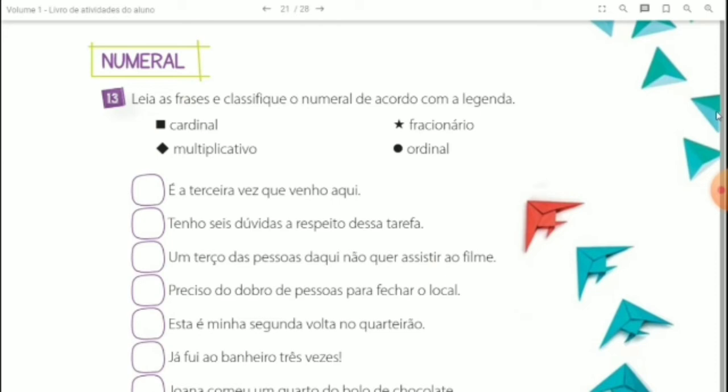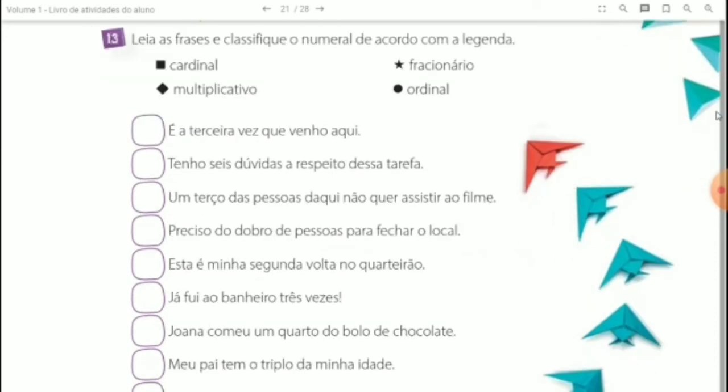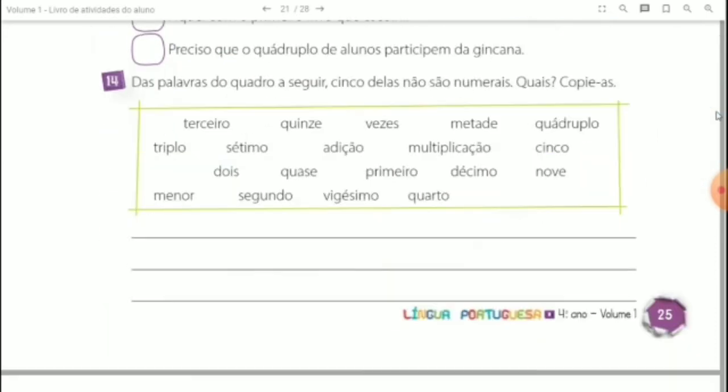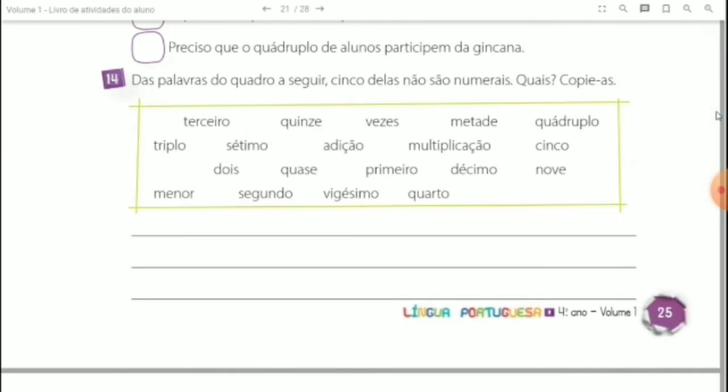Leia as frases com atenção. Questão 14: das palavras do quadro a seguir, cinco delas não são numerais. Copie-as nas linhas abaixo.